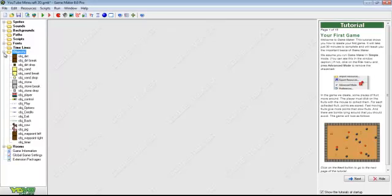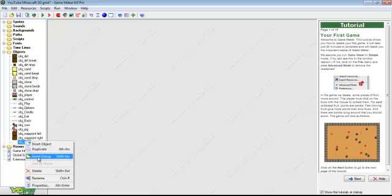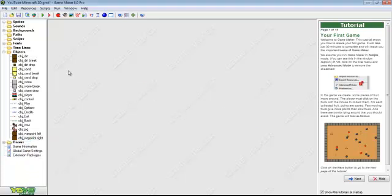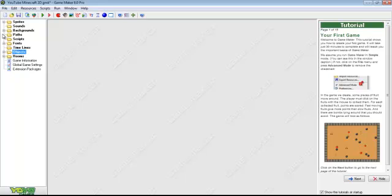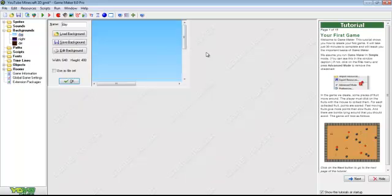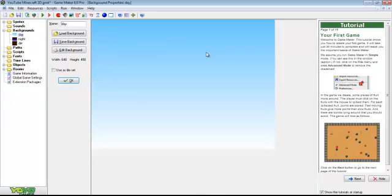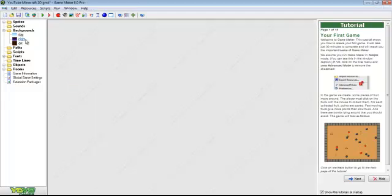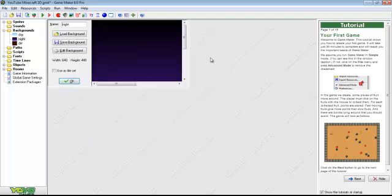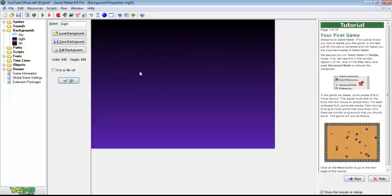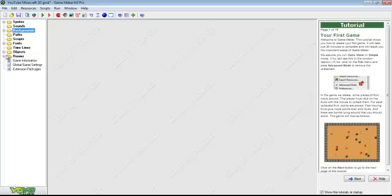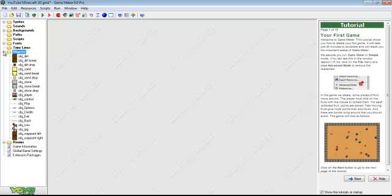Without further ado, let me just delete this object timer because I'm getting angry right now. You have to have two backgrounds, a day background and it will be in the description below for you to download and a night background too. You can make them yourself, but I will create a download link.